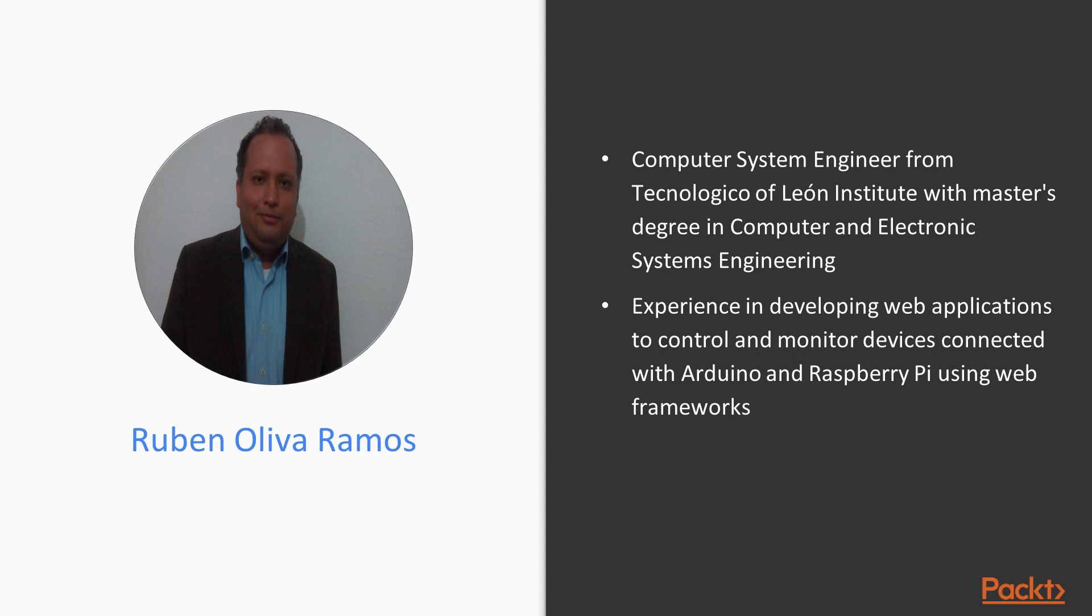He has more than five years experience in developing web applications to control and monitor devices connected with Arduino and Raspberry Pi, using web frameworks and cloud services to build Internet of Things applications.